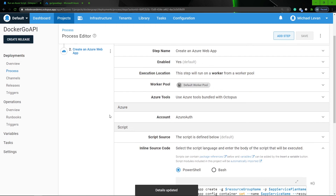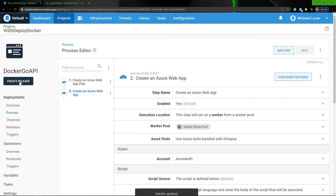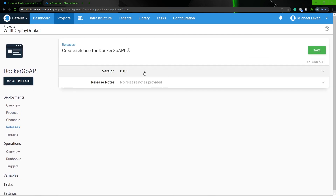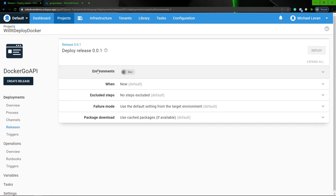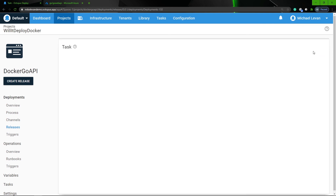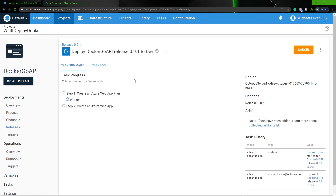Now what we can do is create our new release. I'm going to go to create release version 0.0.1, since this is a brand new project and a brand new release. I'm going to be deploying it to my dev lifecycle, and we're going to go ahead and click deploy. In just a few moments, we'll be able to see that the web app and the Docker image are deployed successfully — and we can now see that the deployment was successful.